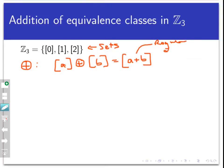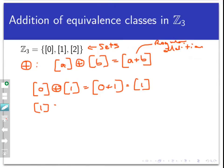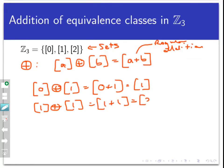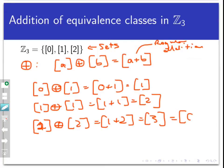For example, [0] ⊕ [1] is [0 + 1] = [1]. And [1] ⊕ [1] = [1 + 1] = [2]. Notice that [1] ⊕ [2] = [1 + 2] = [3], but since we're working mod 3, this is the same class as [0]. So we have two kinds of addition here: ⊕ is addition of equivalence classes, while the regular plus is addition of integers.